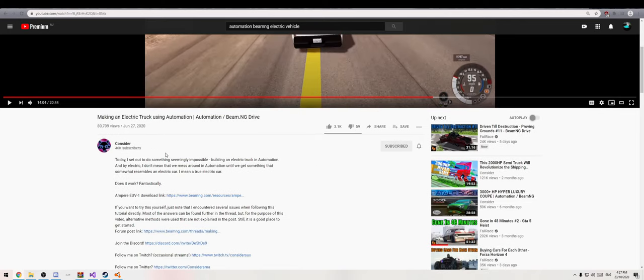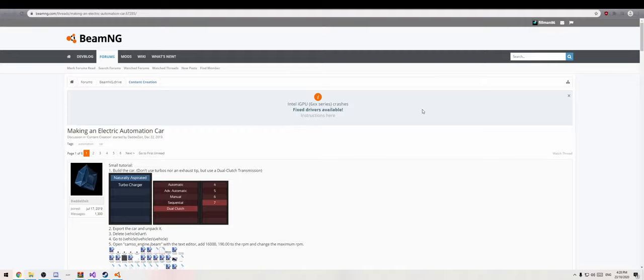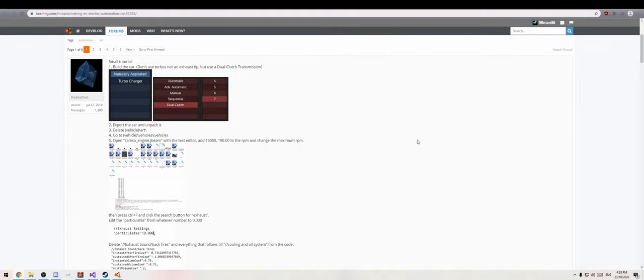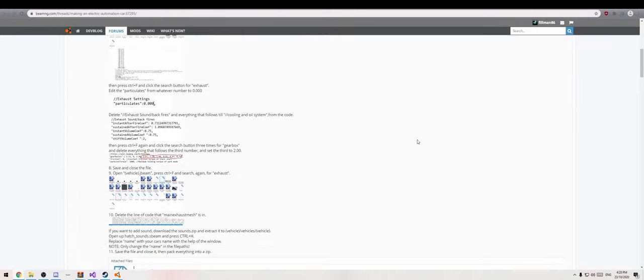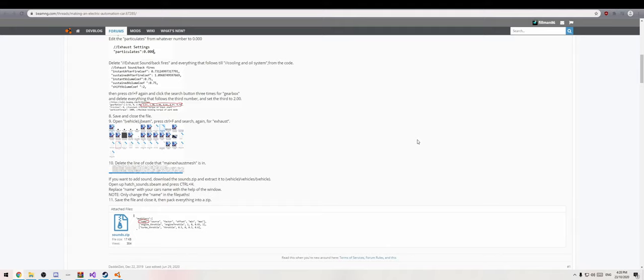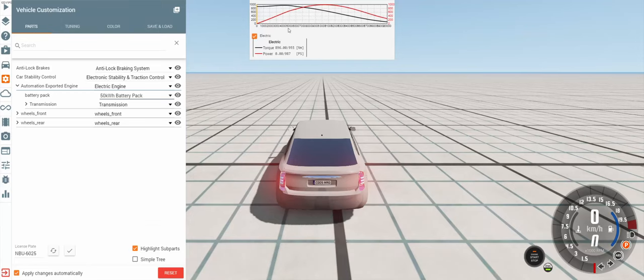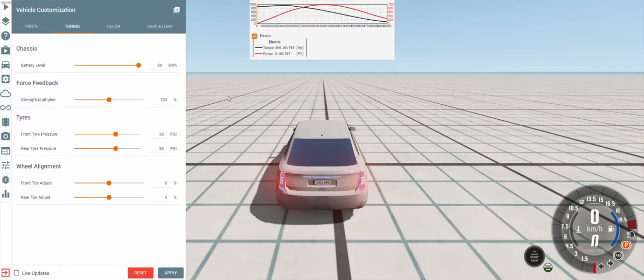Today I set out to do something seemingly impossible: build an electric truck in Automation. But by electric, I don't mean that we mess around in Automation until we get something that somewhat resembles an electric car. I mean a true electric car. And at this point I was completely devastated. This had done it for me, until I looked at the instructions which he followed. And this forum post, well, it modifies the files so it resembles an electric car. So I'm here to tell you that I have cracked it. I now know how to make an electric car with batteries and everything. Yes, an electric engine with a battery pack and battery level done in kilowatt hours. I have done it.